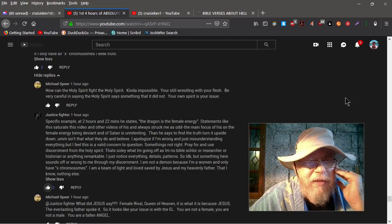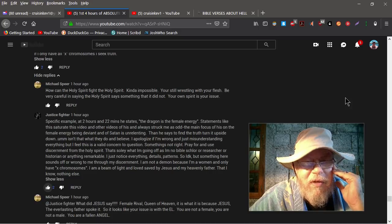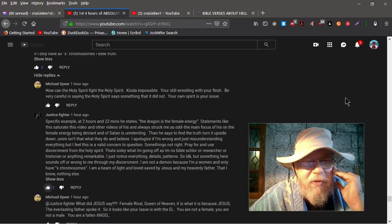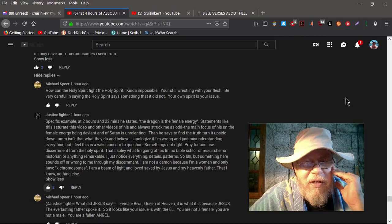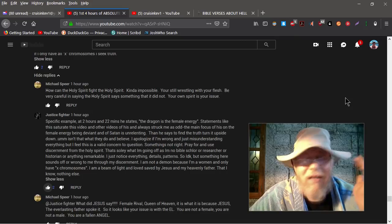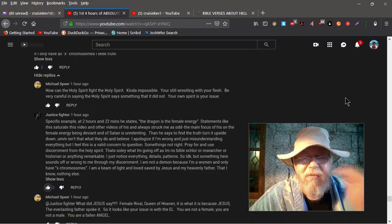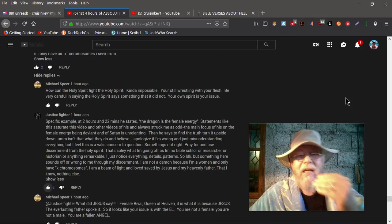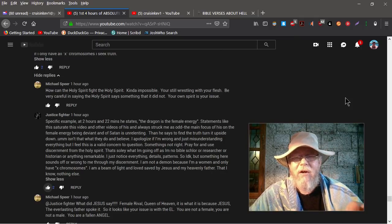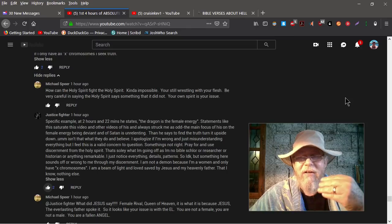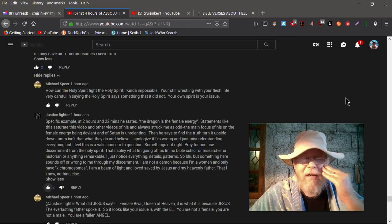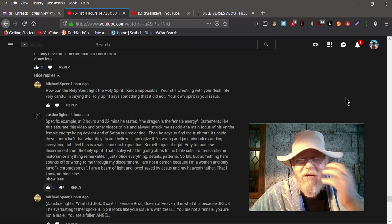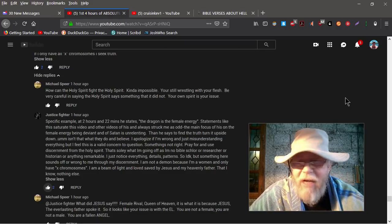Michael Spear says, how can the Holy Spirit fight the Holy Spirit? Impossible. You're still wrestling with your flesh. Be very careful saying the Holy Spirit says something when it did not. Your own spirit is your issue. That's totally off the wall and makes no sense based on what she said. Basically, he's turning around blaming her that her discernment or her understanding or something about her is not right, and he's accusing her of putting words in the Holy Spirit's mouth. Okay?